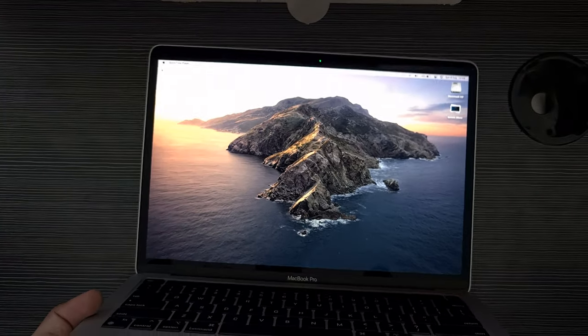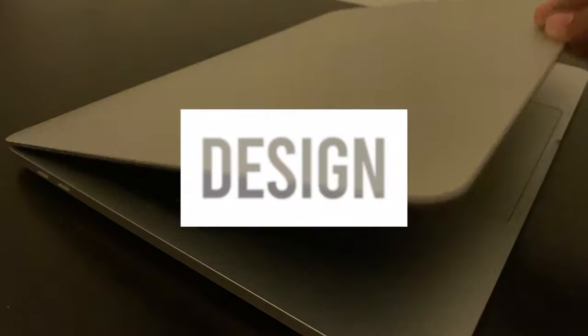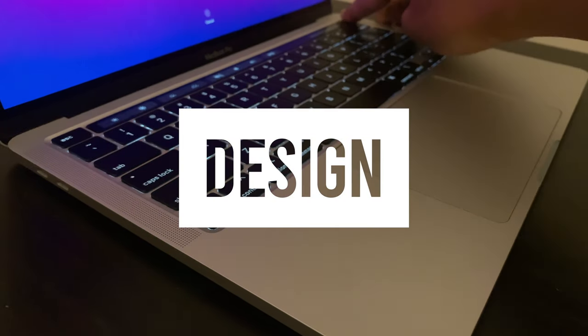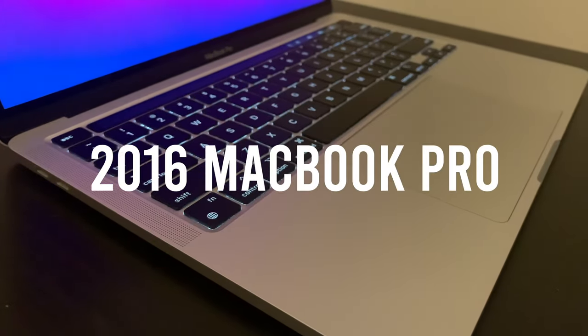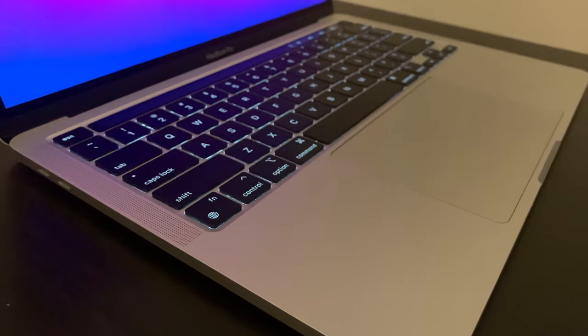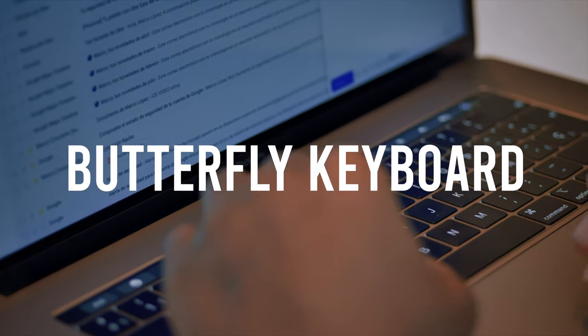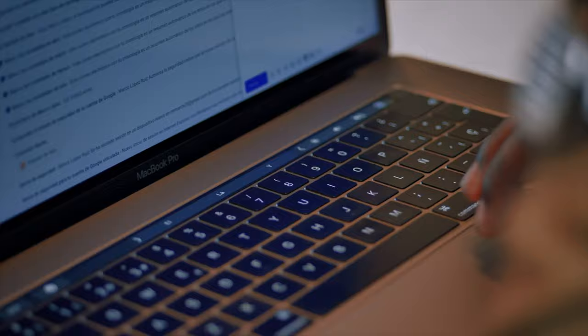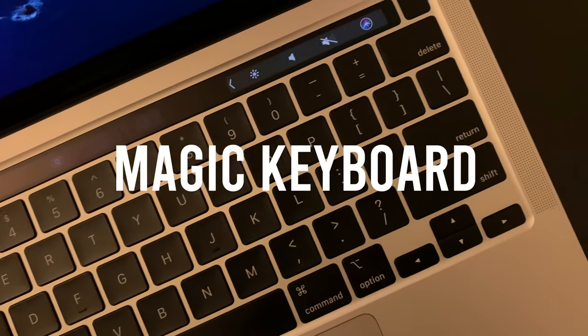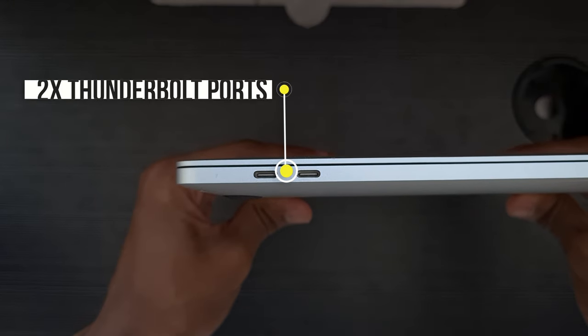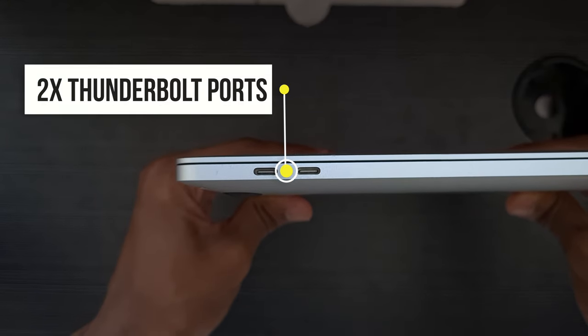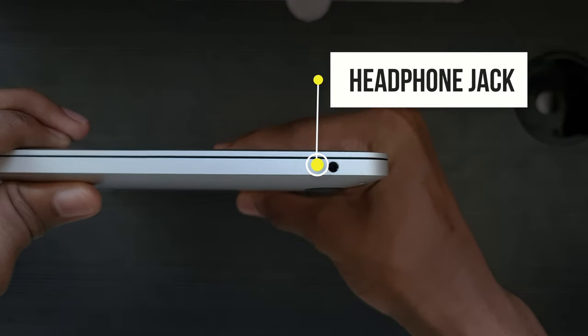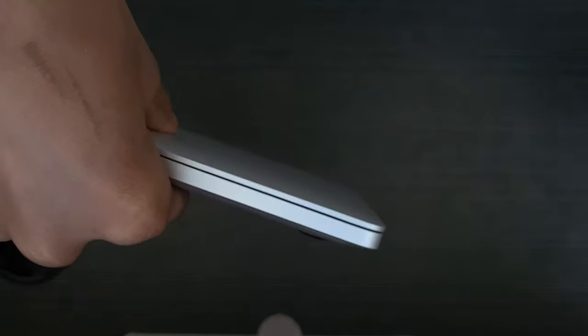The design is very similar to the 2016 MacBook Pro, except that you don't get the butterfly keyboard, which is very bad, but instead you get the magic keyboard, which I'll talk about in a minute. Around the Mac we have two Thunderbolt ports on the left side and a headphone jack on the right side. If we had two extra USB-C ports it would help, but it's fine for now.